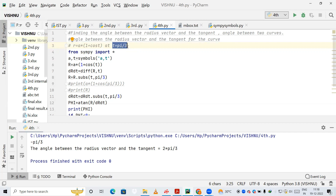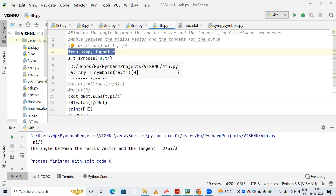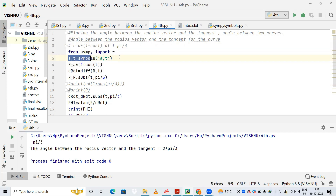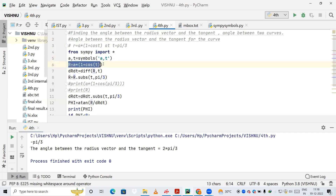Now we are going to import the package SymPy. We import everything using 'from sympy import *', so all modules will be imported. Then we define a and t as symbols — a and t will be considered as symbols for our mathematical expressions in the code.